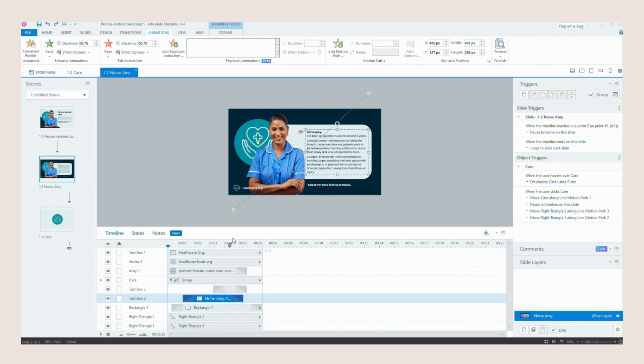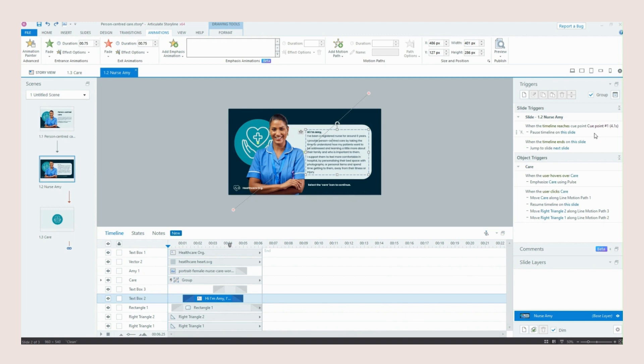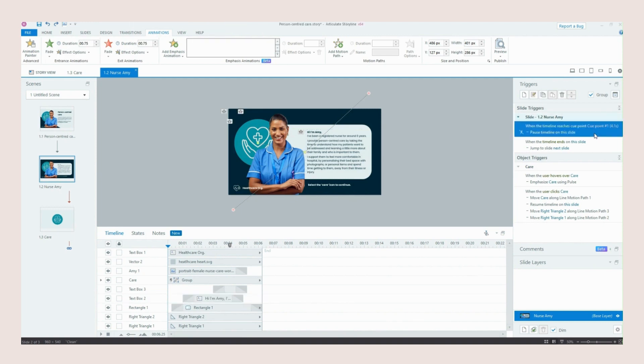So we've got a little cue point here as well. So once everything that I've wanted to add on this slide has animated in our timeline then pauses. So if we go over to our triggers again we've got when the timeline reaches cue.1 it pauses the timeline on the slide.